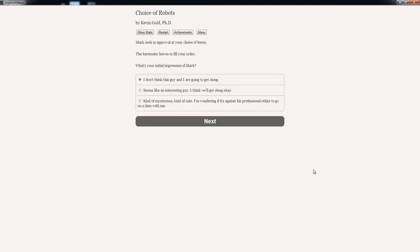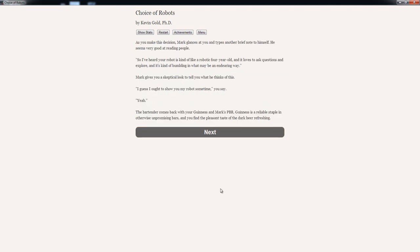What's your initial impression of Mark? The player considers: I don't think this guy and I are going to get along, or seems like an interesting guy, I think we'll get along okay, or kind of mysterious, kind of cute. Seems like an interesting guy. As you make this decision, Mark glances at you and types another belief known to himself. He seems very good at reading people. So I've heard your robot is kind of like a robotic four-year-old and it loves to ask questions and explore and it's kind of bumbling in what may be an endearing way. Mark gives you a skeptical look to tell you what he thinks of this. I guess I ought to show you my robot sometimes, you say.